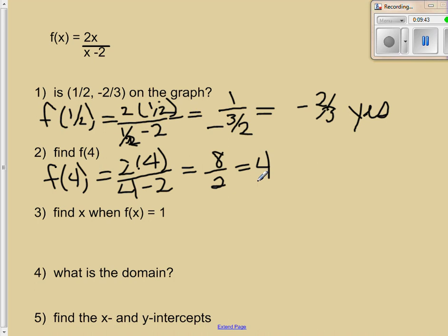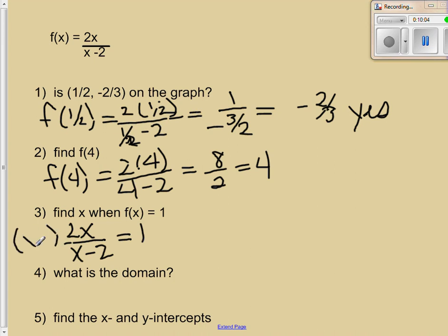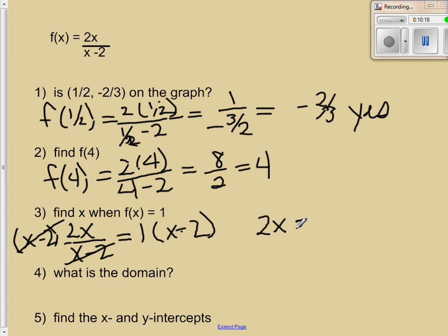The next thing they ask is find x when f of x is equal to 1. Since we don't have a graph, we set our function equal to 1: 2x over x minus 2 equals 1. We clear the fraction by multiplying both sides by x minus 2, giving us 2x equals x minus 2. Subtracting x from both sides, we get x equals negative 2. So when f of x is equal to 1, the input we needed was negative 2.